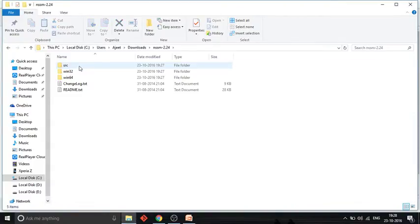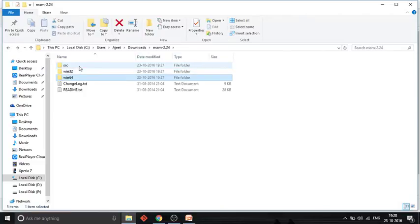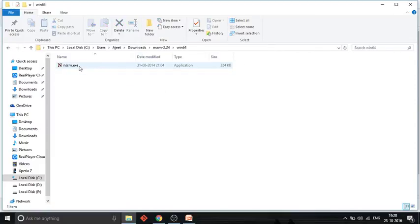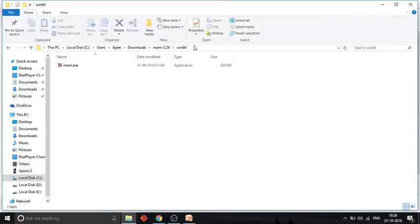Inside you can see it has two exe files: one for Windows 32-bit operating system and another for 64-bit operating system. As my system is a 64-bit operating system, I am going to use the 64-bit exe file.